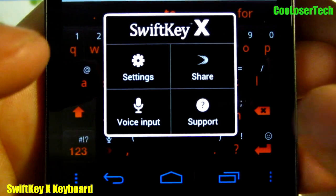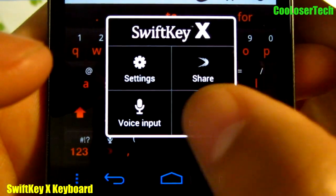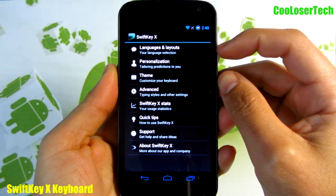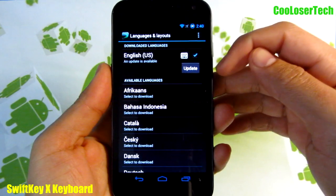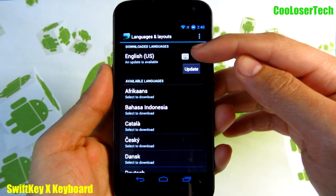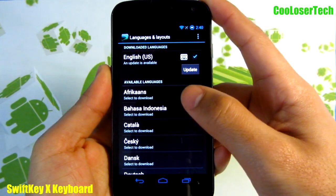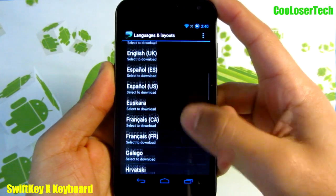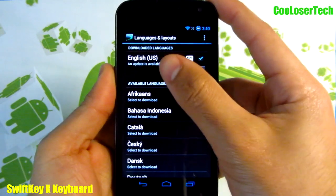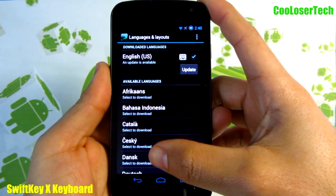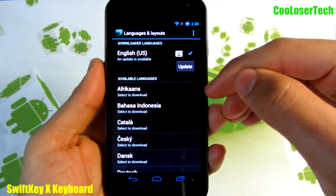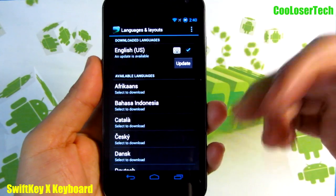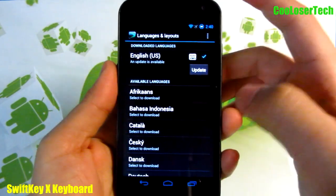I'm going to select this button and you'll see that I can go to settings, share, voice input, and support. First, when you run the application, we have language and layouts. In this section you'll be able to download multiple languages — I just have one, but you can search through available languages. For a quick example, if I have English, Afrikaans, and Dansk selected, the keyboard is not going to freak out — if I'm typing in Afrikaans it's going to know the right language and the right spelling even across multiple languages.